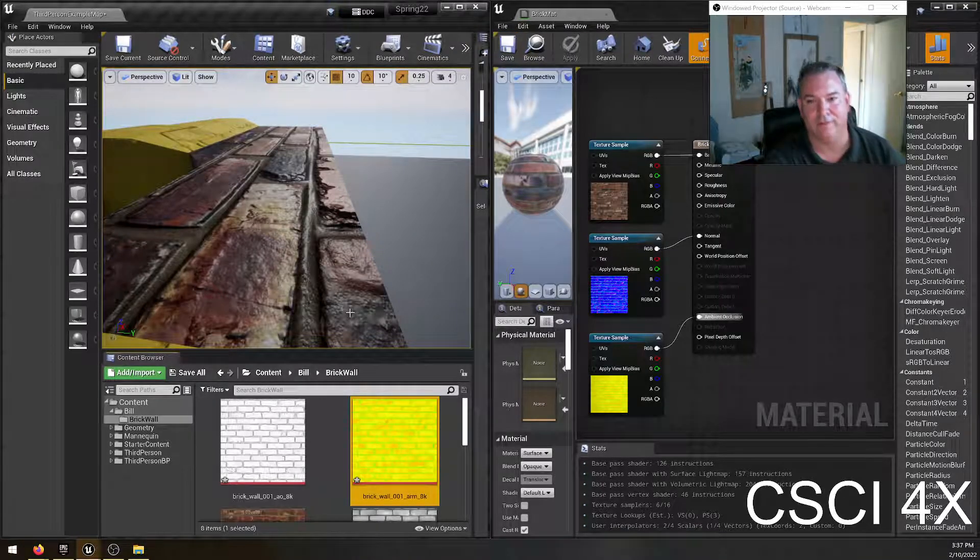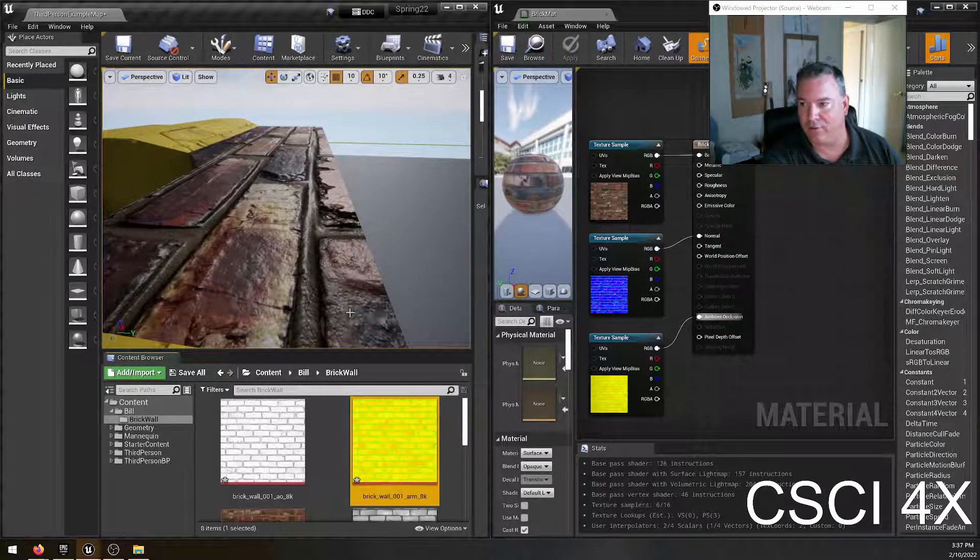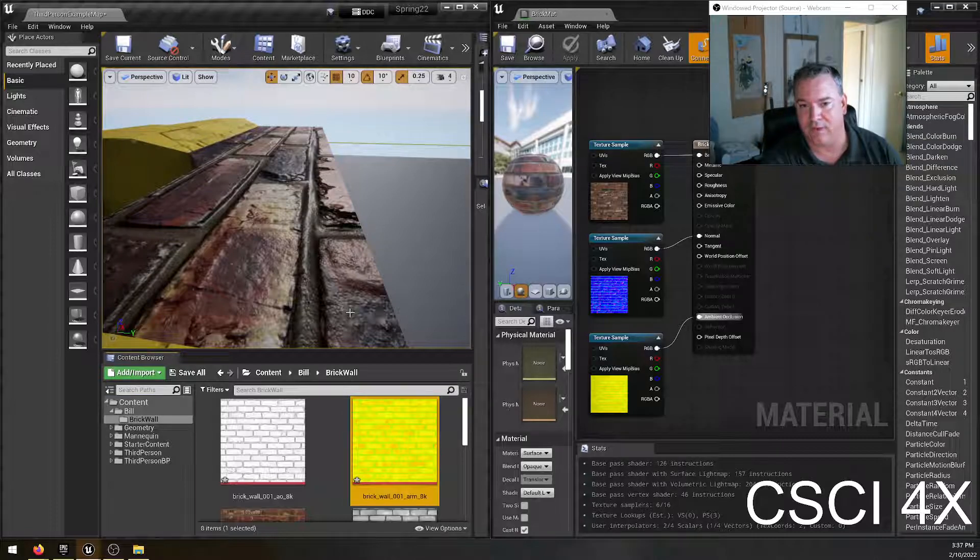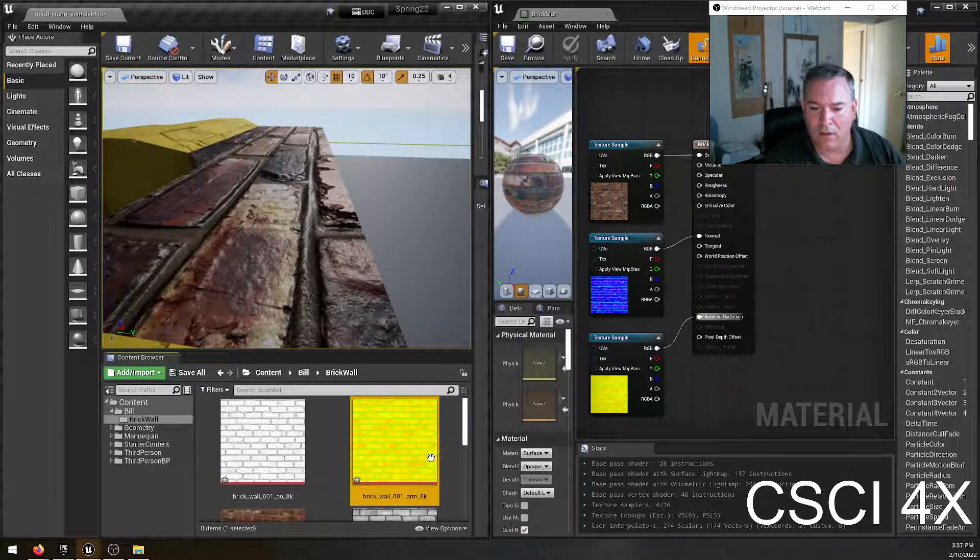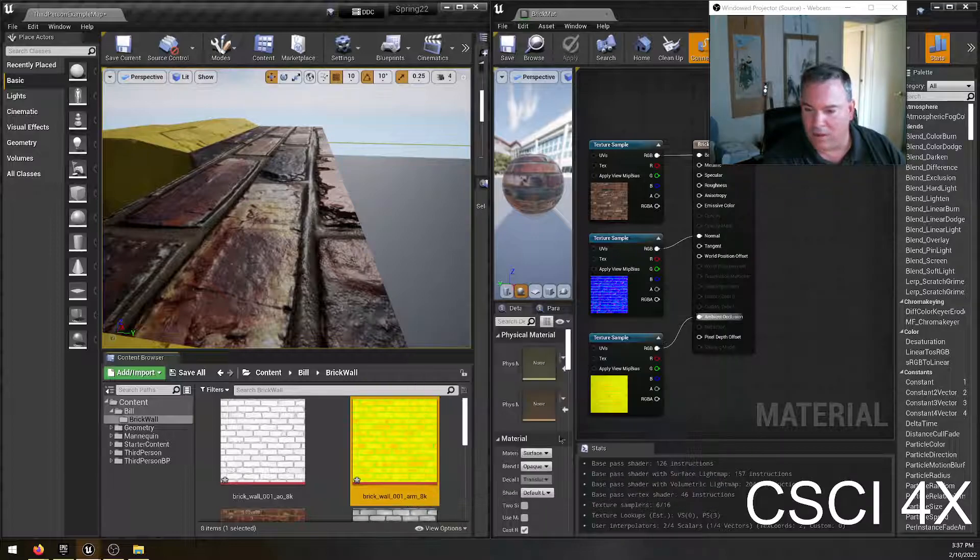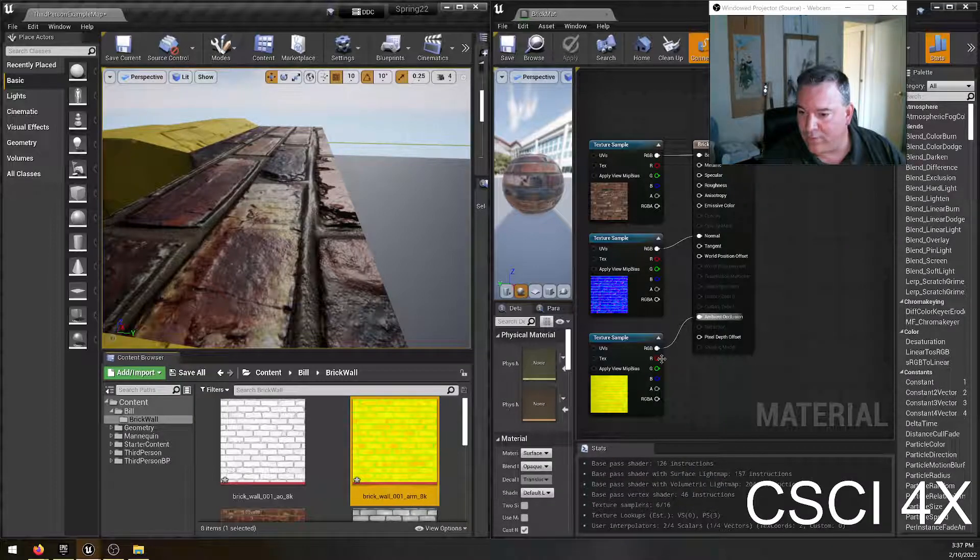Very subtle. And ambient occlusion oftentimes is that way. It just adds a little bit of realism and detail to surfaces.